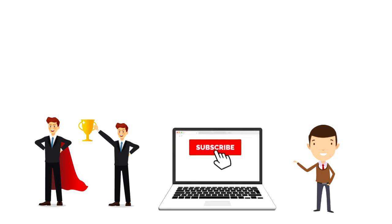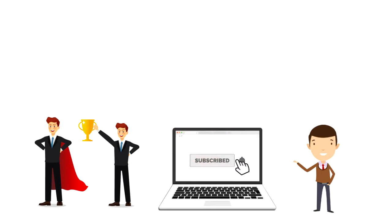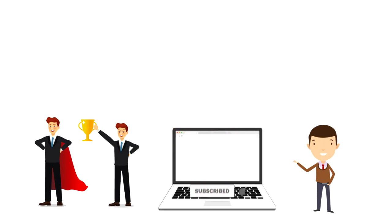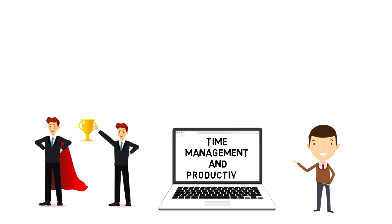If this is your first time on this channel, then make sure you subscribe and hit the bell icon to get updates on my latest videos about time management and productivity.